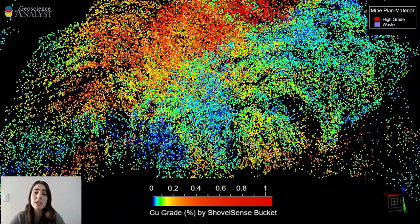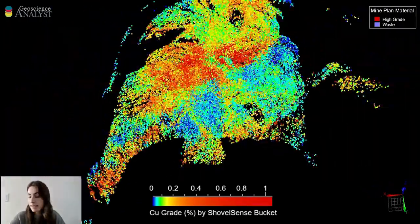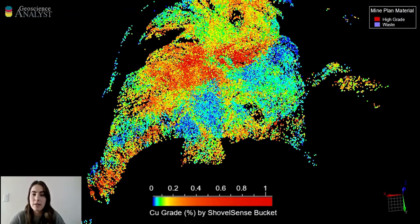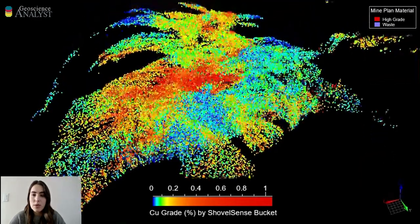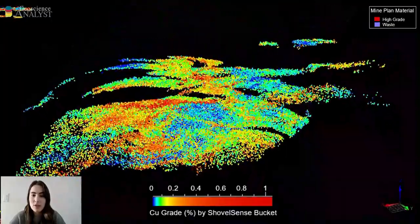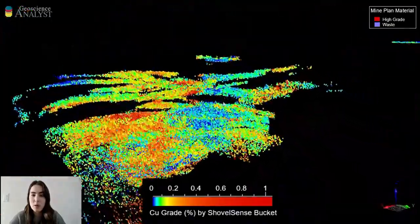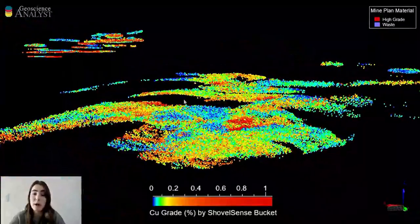In this particular example, ShovelSense caused 14 diversions to high-grade and 9 diversions to waste just in this area of the pit over the course of two days. The veins also translate into lower benches and could be used in the future for mine planning.